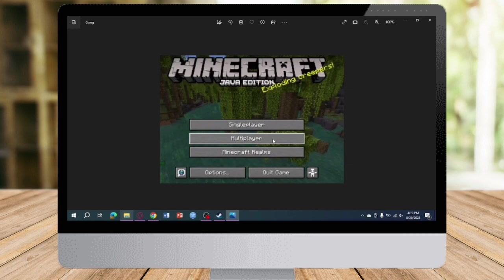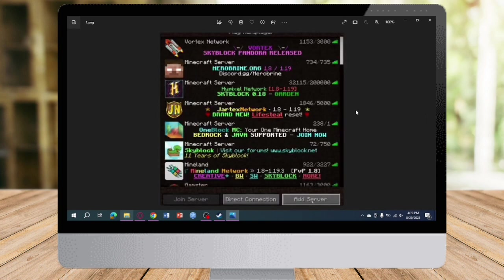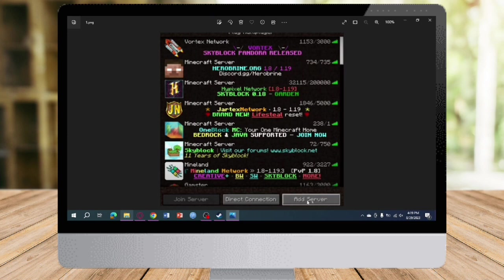The first steps involve heading over and clicking on multiplayer right here. Once you have clicked on multiplayer, you can see a lot of servers. What you can do is click on Add Server right here.